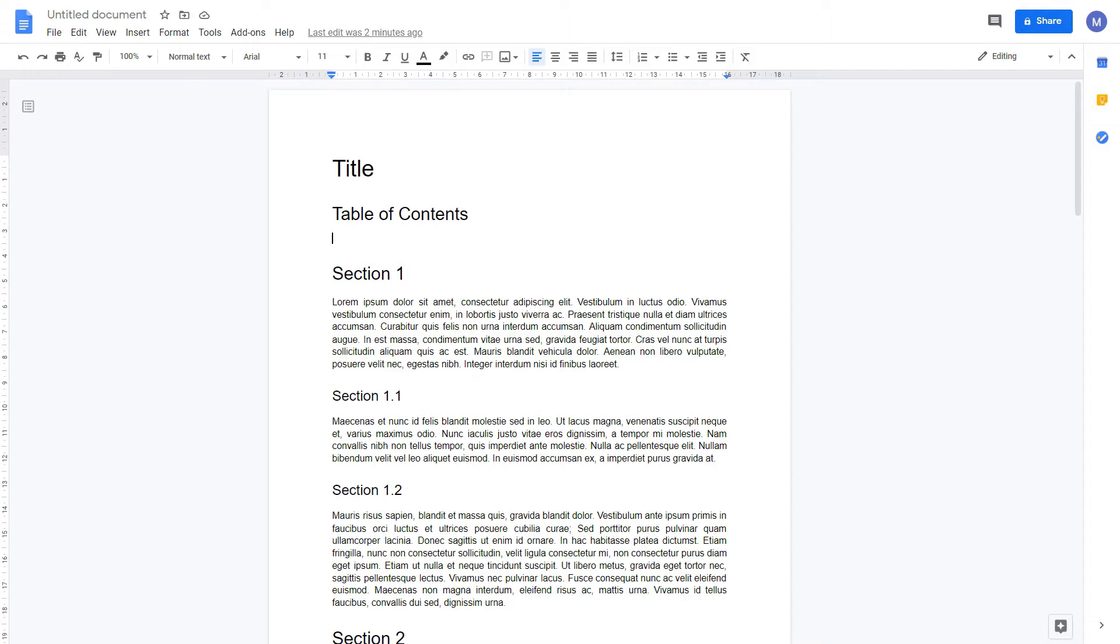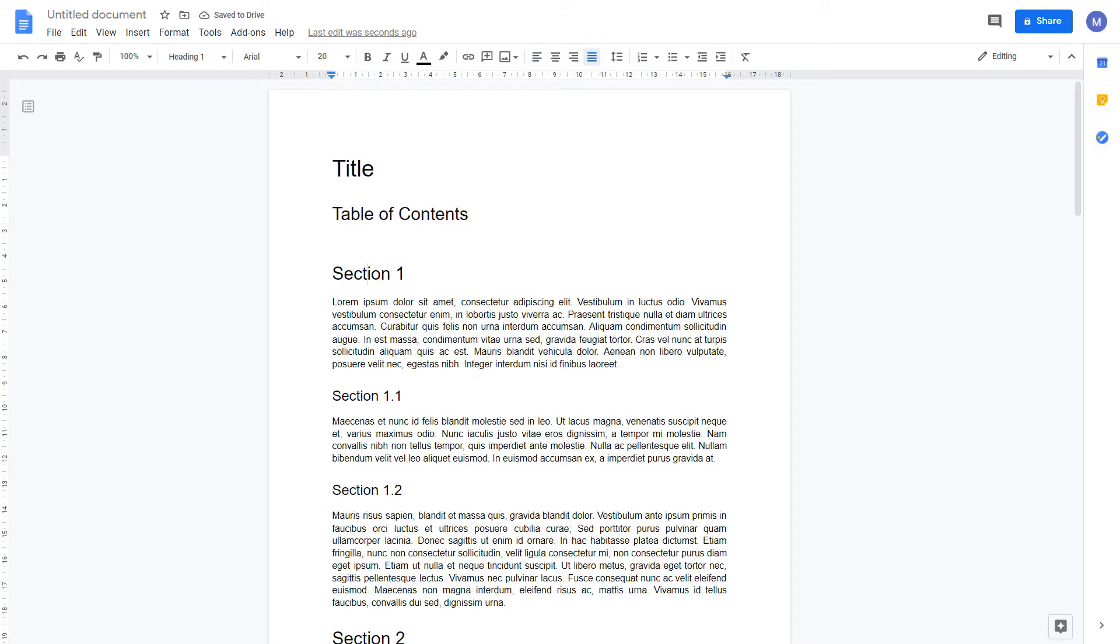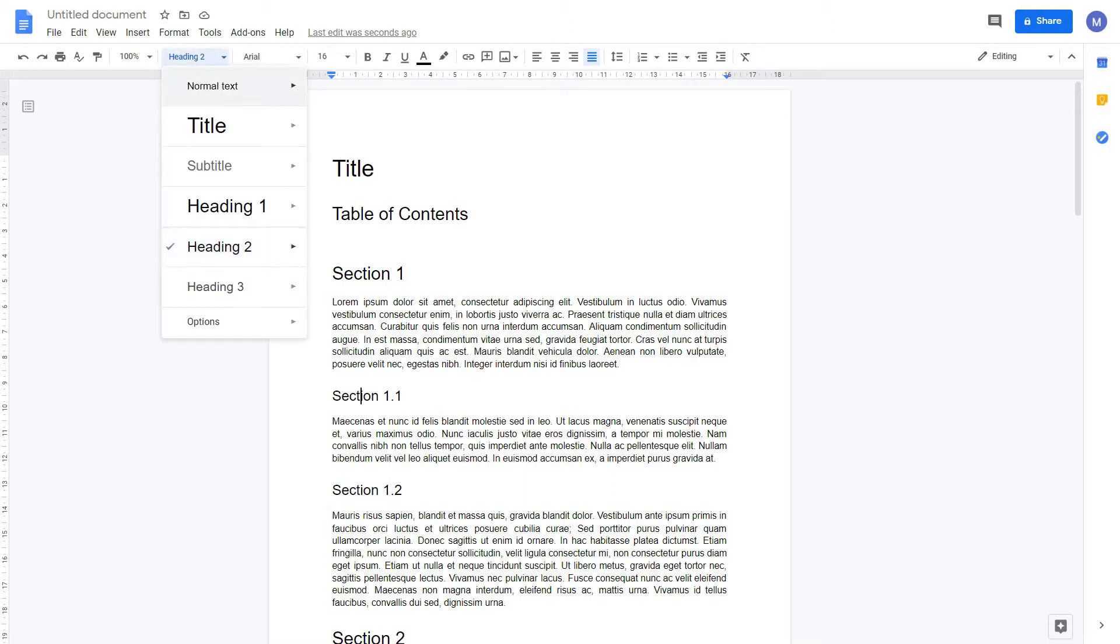Before we can get started, you need to format your document in a particular way. I have some lorem ipsum here with various headings that I've added. The title should be formatted using the title option. Then each major heading formatted as heading 1. If you want any subheadings format them as heading 2. If you want even further subheadings heading 3.